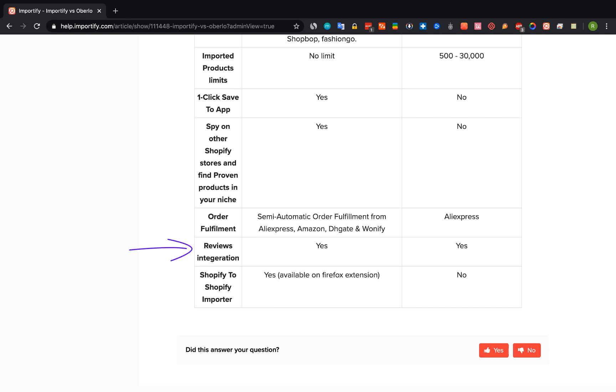Reviews integration. On both apps you have reviews integration to other apps to show customer reviews of products at your shop.